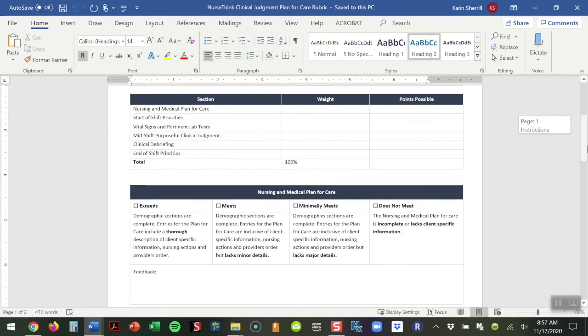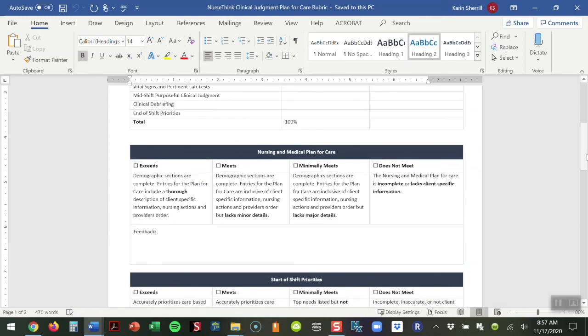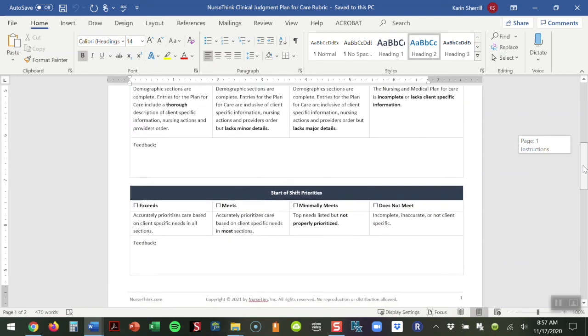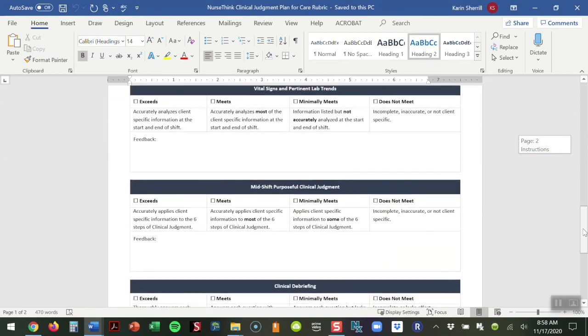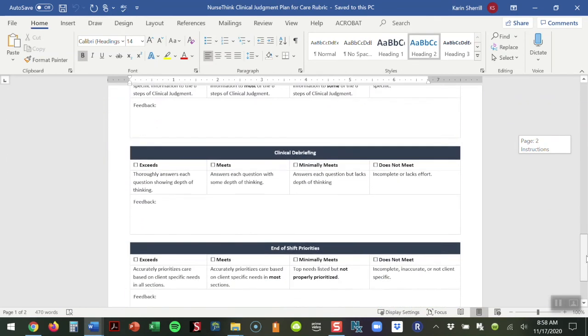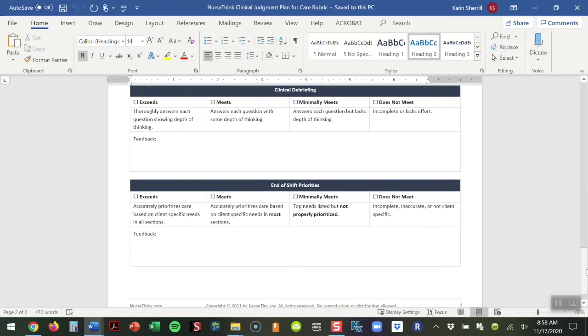What we did with the rubric is we simply had criteria for each of those big box sections. Nursing medical plan of care, does the student exceed, meet, minimally meet, or does not meet the standards? We wrote in there some specific criteria for each of those. It gives you the ability to grade this document with your students based upon the rubric. This particular document is also fillable. So if you needed to change some terminology, tweak, or adjust it, you're more than able to do that.